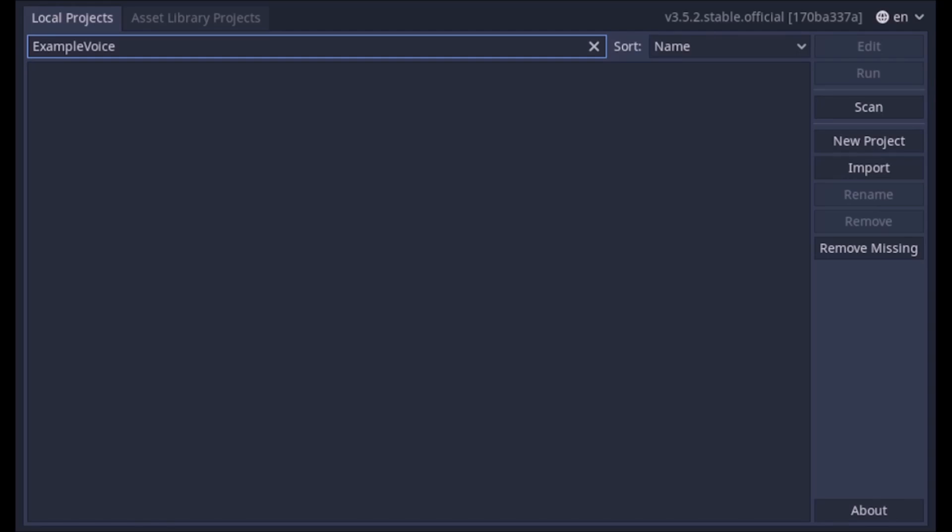You need Audacity, or an equivalent audio editor with OGG exports. You need Godot, 3.5.2 is generally what I use. You need to have alternate voices 1.0.2 and GDweave installed in your Webfishing game. You need Manifestation, which I'll link in the description.